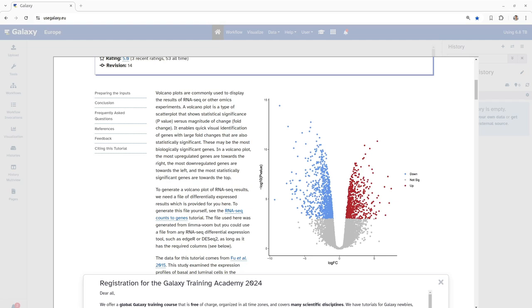For this tutorial we will be using a dataset from a study conducted by Fu et al. in 2015. This study analyzed gene expression in basal and luminal cells of the mammary glands of mice during different physiological states. We will be using a differentially expressed result file to generate our volcano plot. This file was created using the limma voom but similar results can be obtained using other tools like DESeq or DESeq2.